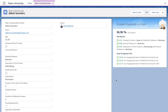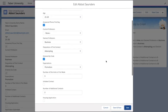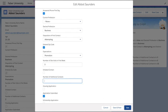Abbott's current propensity to enroll is 56.96%, calculated by the logistic regression model we built in the back end of Einstein. We see the factors that positively contribute to his score, including that his desired profession is business. We see that Abbott's propensity to enroll will go up if we contact him additional times, such as scheduling weekly follow-ups. When we record these contacts, Abbott's score automatically recalculates and displays on his lightning card with updated insights and actions to increase his score further.